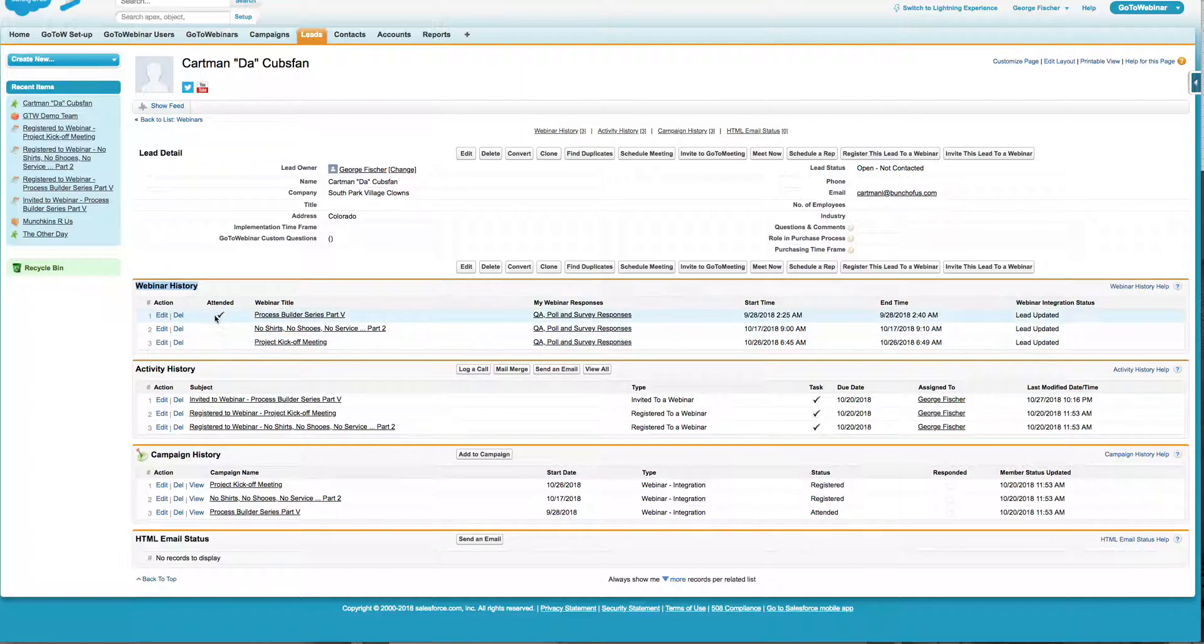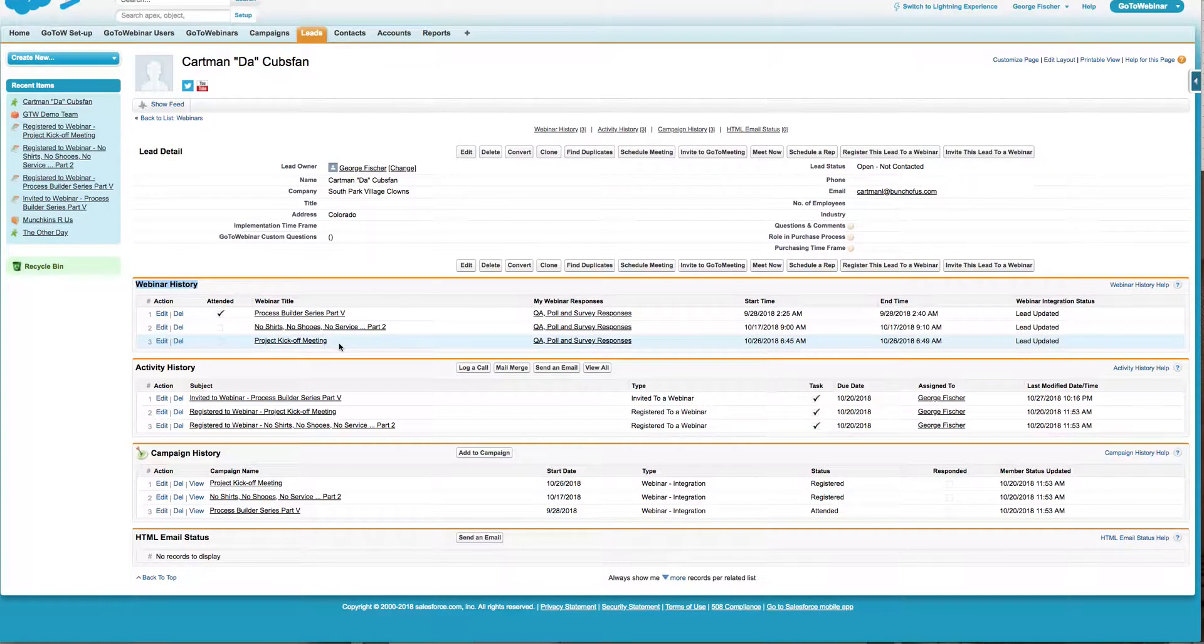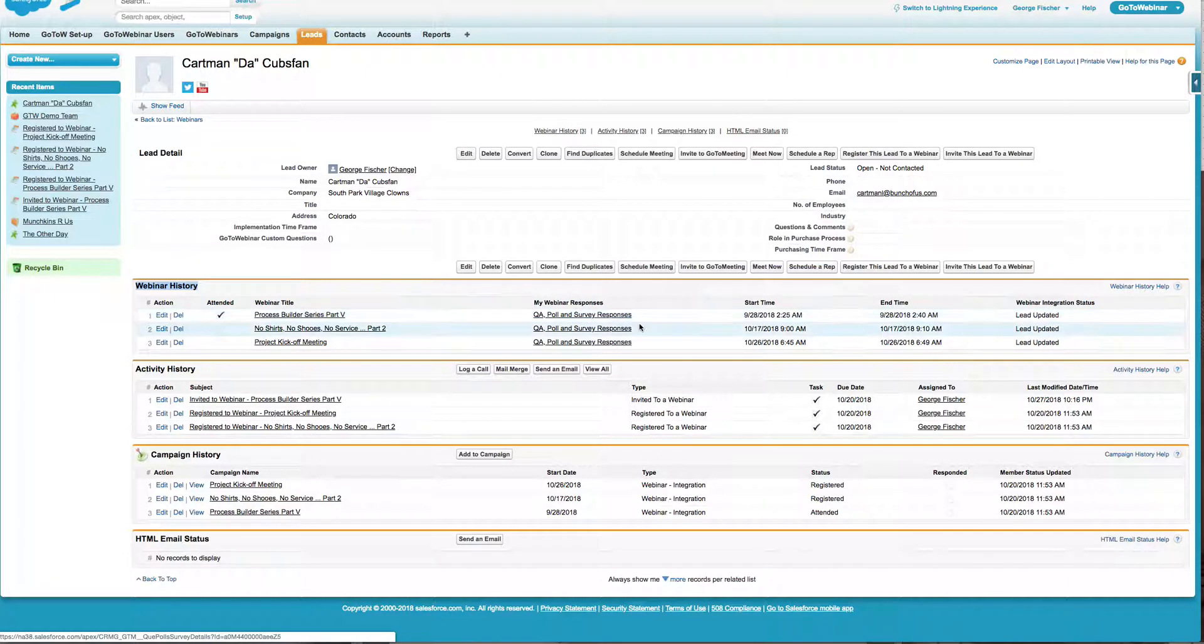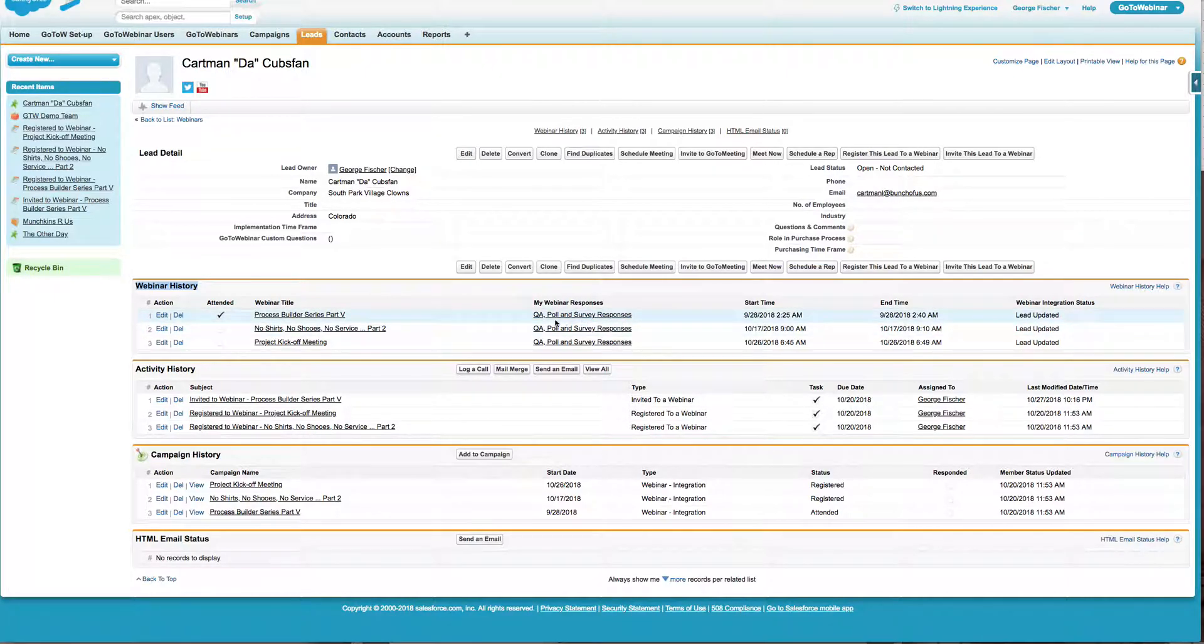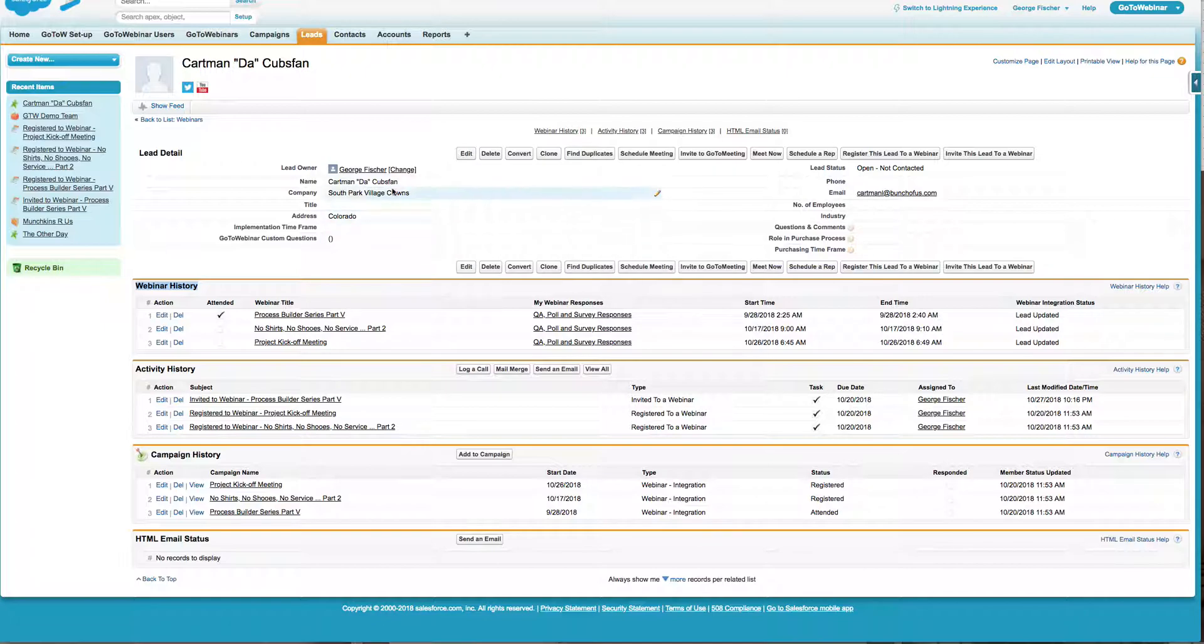And you see, I can see here, he's attended one webinar, but he has his other two that he registered for, but did not attend. Here I can click on and see his poll results, his survey results and his QA results. So that'll take me right to the report for this specific lead record.